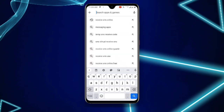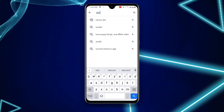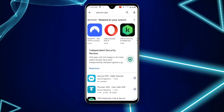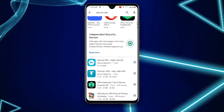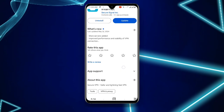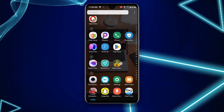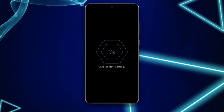Before you open Receive SMS Online, go to your search bar and search for Secure VPN. Download it if you haven't, and if it's not updated, update it to the latest version.